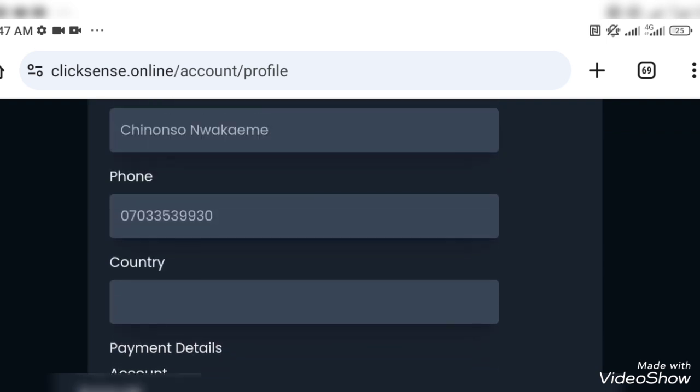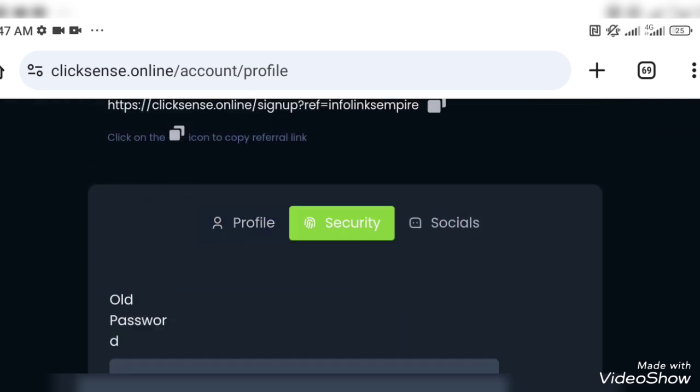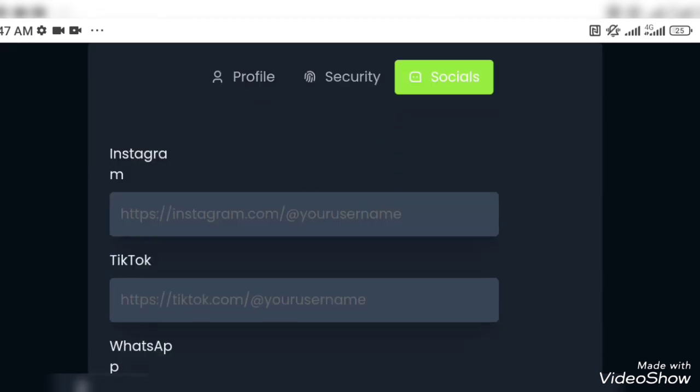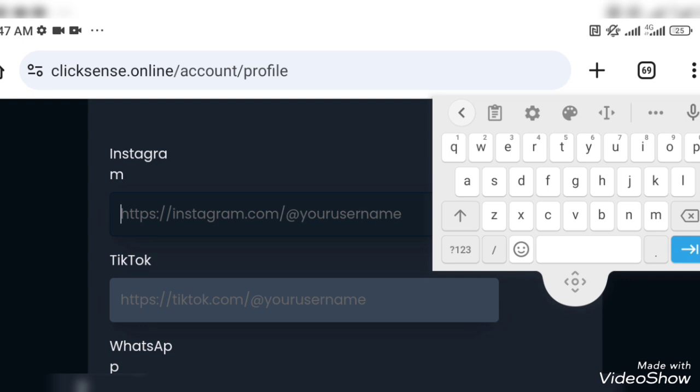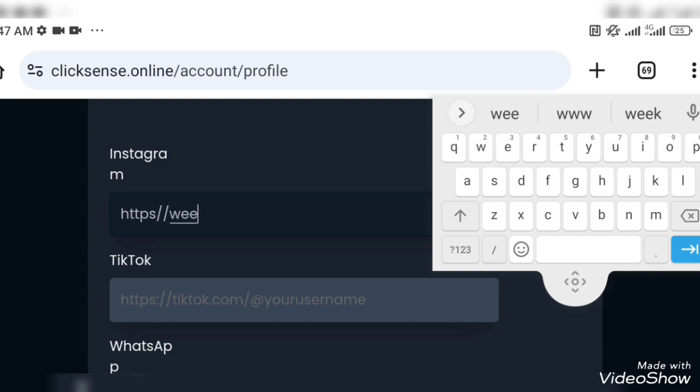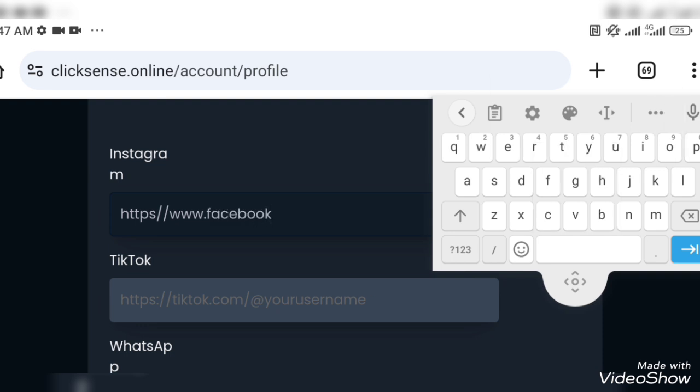More than any other thing, because the essence of you joining is to make sure you withdraw. Now the security aspect of it, if in case you forget your password you can go there as well. You can go to socials to actually input your social media handles: Instagram, TikTok, WhatsApp, Telegram. You know why it is important?